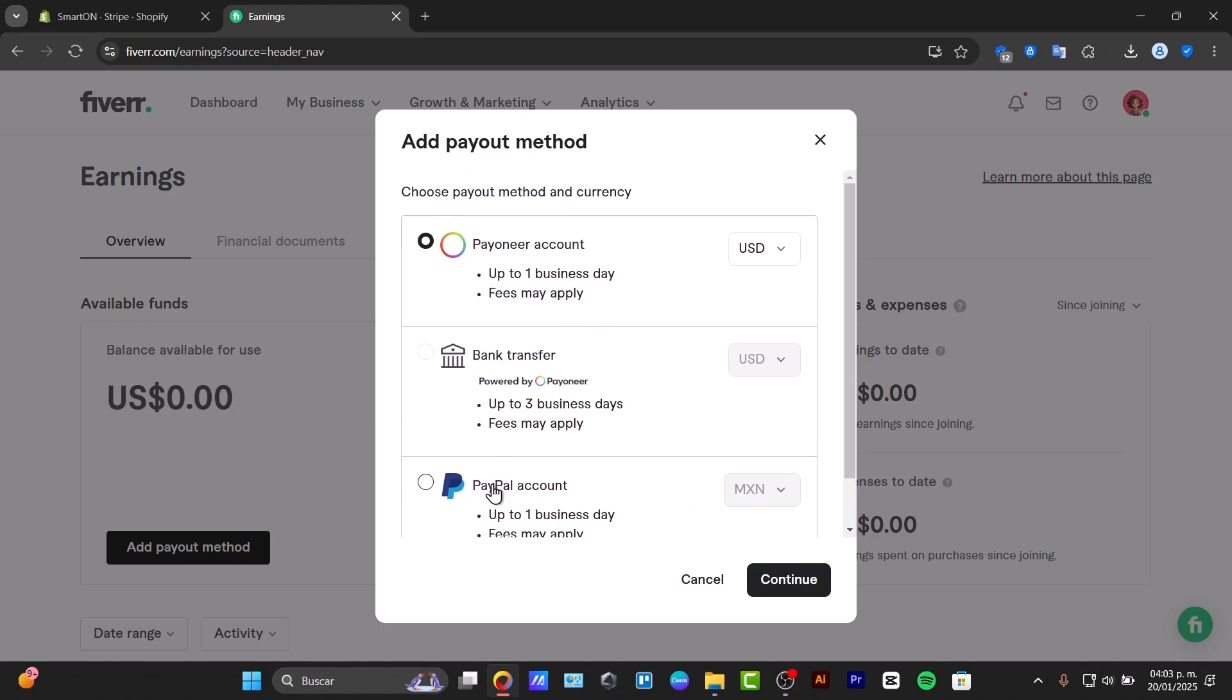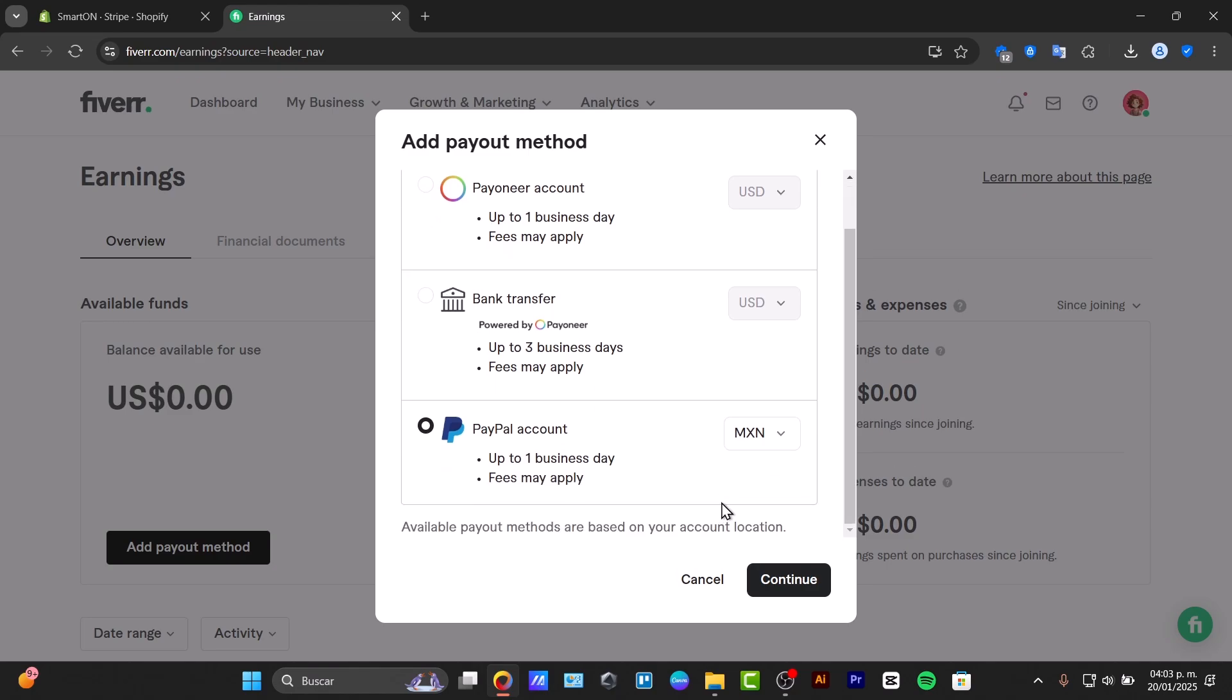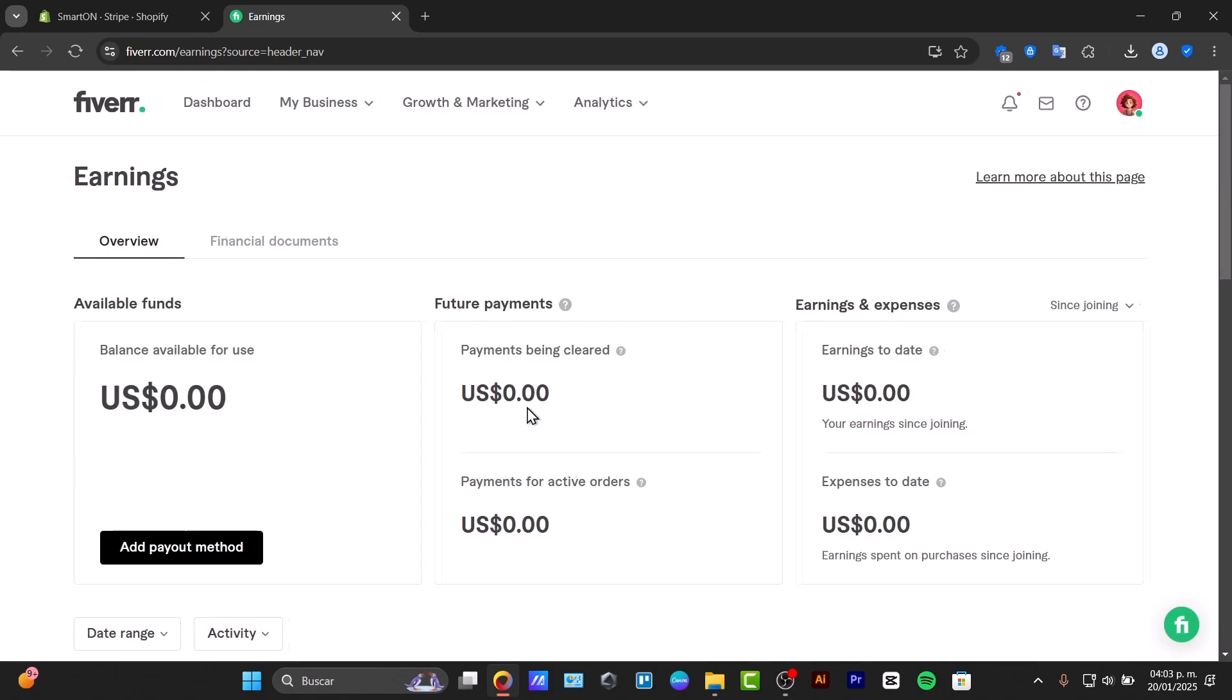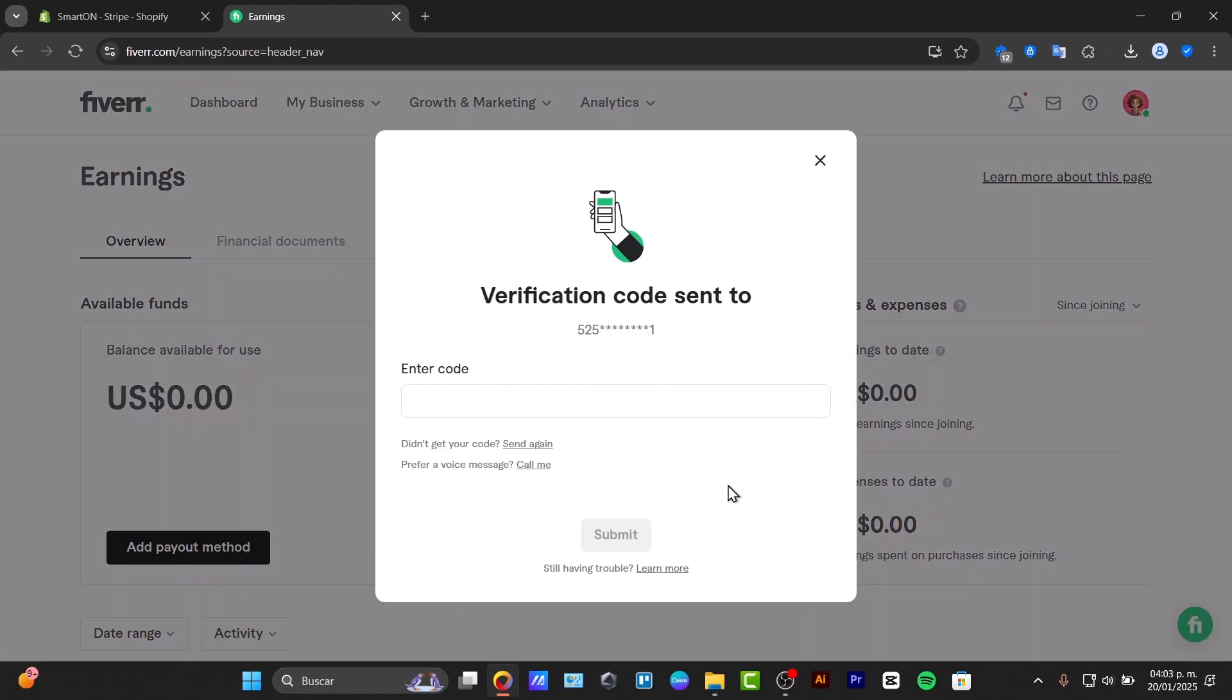For example, let's say I go for PayPal account, which is the most convenient and fastest way. Let's continue. You'll want to add your PayPal email and the verification code. This is optional.